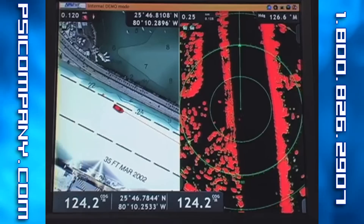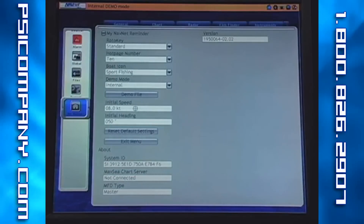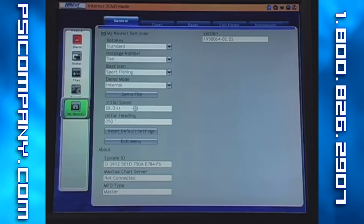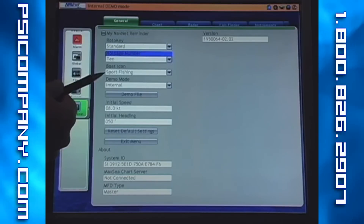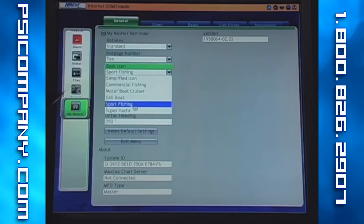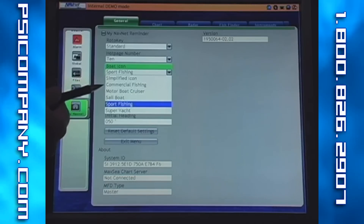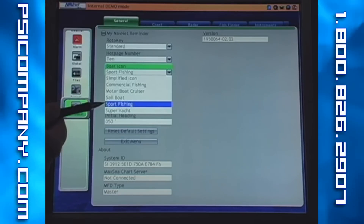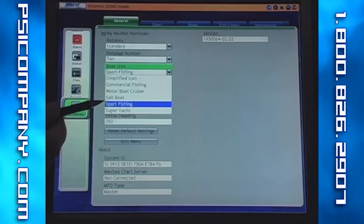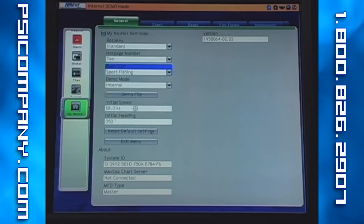As I access the MyNavNet menu, we'll see that we have a number of icons to choose from — from a simplified icon or a basic wedge or arrow, to commercial fishing, a motorboat, sailboat, sport fishing, or super yacht. These can be changed any number of times.